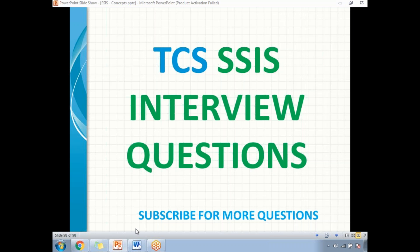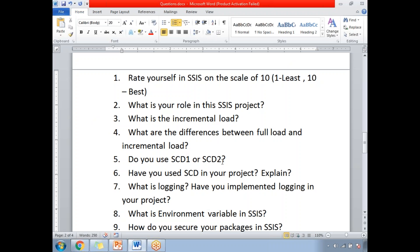The first question is: rate yourself in SSIS on a scale of 10, where one is the least and ten is the best. Based on your confidence level in the SSIS tool, you need to answer it. If you answer around 7 or 8, it means you are above average. If you answer below 5, it is below average — better to go with above average. If you are very confident in the SSIS tool, then go for 9.